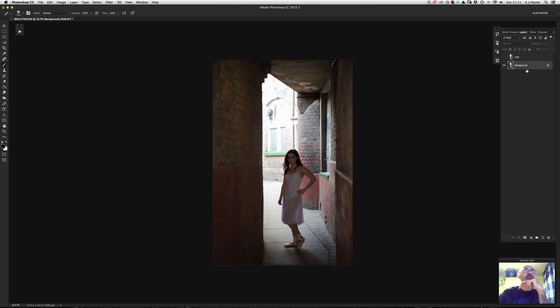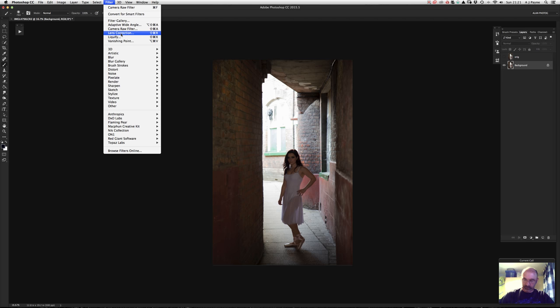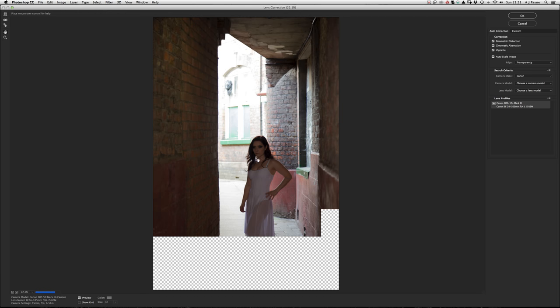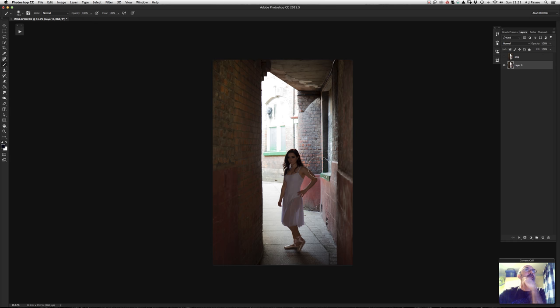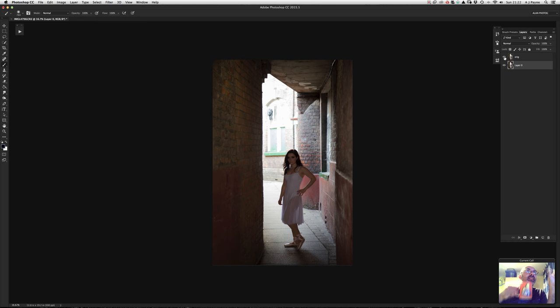To remove lens distortion if it didn't show up in the RAW editor, go to Filter > Lens Correction. That opens it as a separate entity, and it reads your Canon profile — Canon EOS Mark 3, 24–105 — and automatically applies the correction, removing barrel distortion. Click OK and it opens back in Photoshop with the barrel distortion corrected.